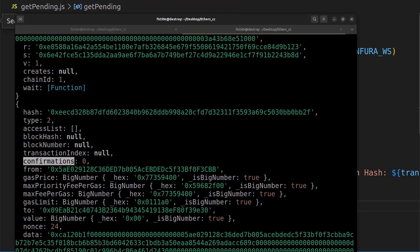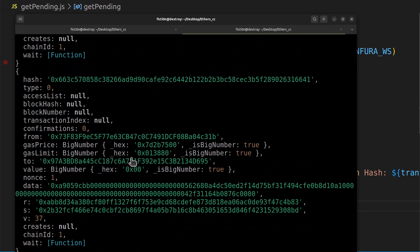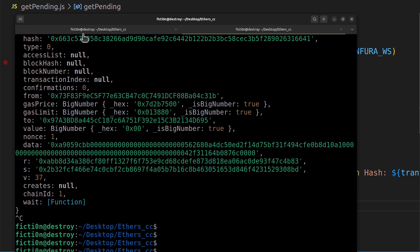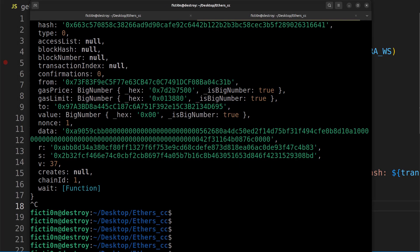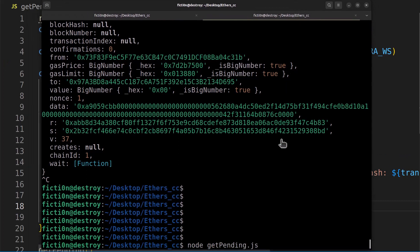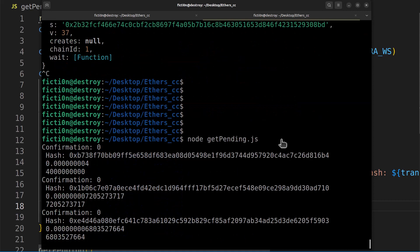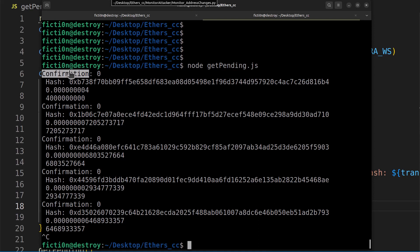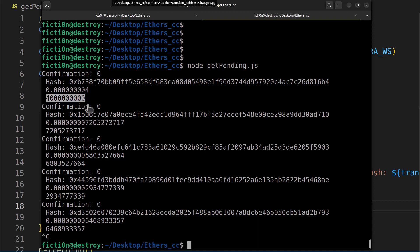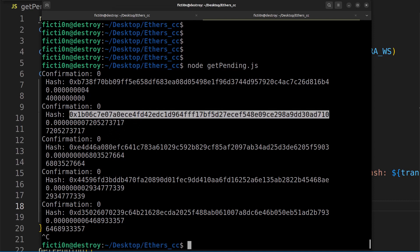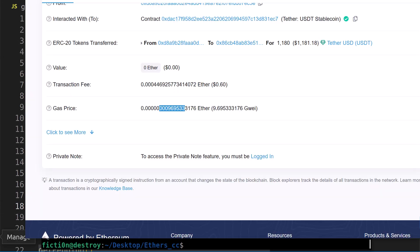Control-S to save it. Now instead of getting all the raw transaction data back, we're going to see just what we want. Running get pending again, it starts scrolling: confirmation, new line, hash, new line, the ether value, new line, the original big-number value that we converted. And it might already have block confirmations if it was included in a block, since those happen every 15 seconds.